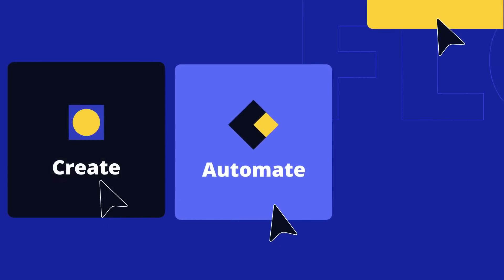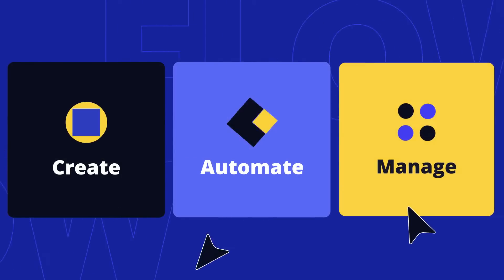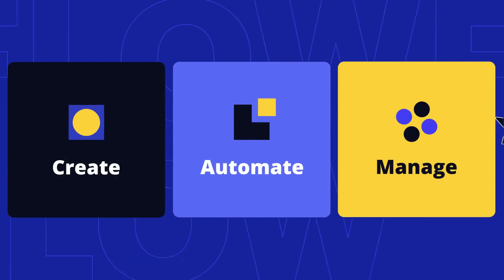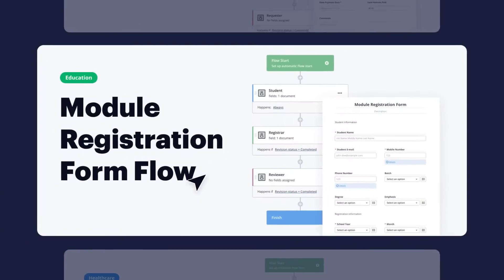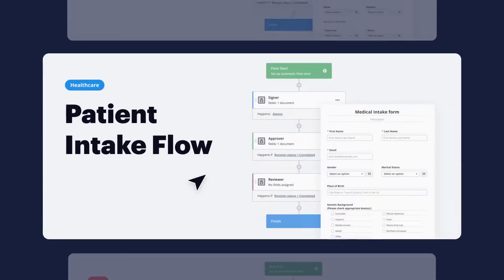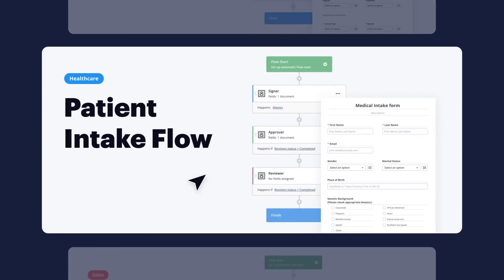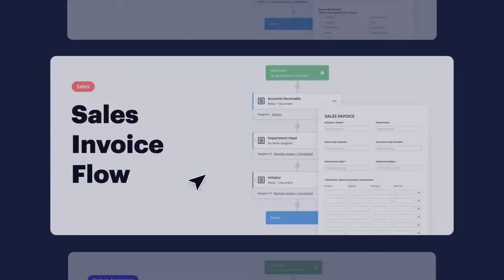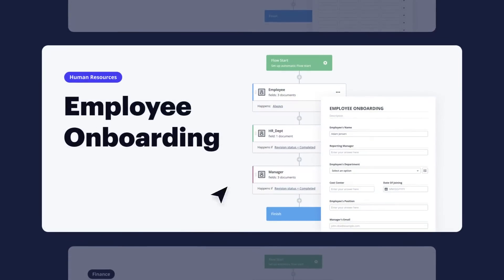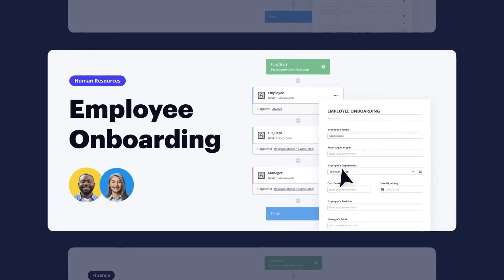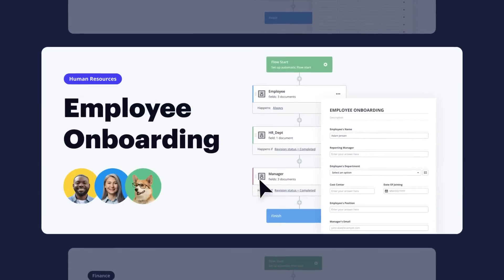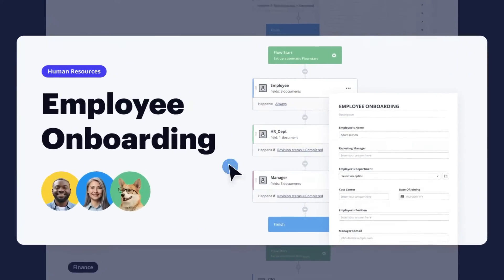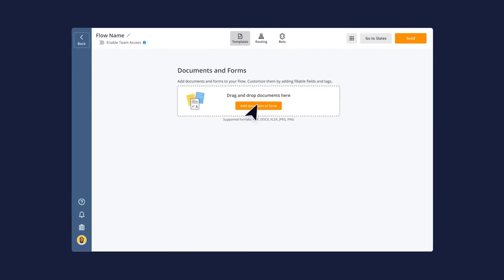Any process you create, automate, and manage in Airslate is called a flow. Use thousands of pre-built workflows and document templates applicable to any department or industry use case, or create your own unique flow from scratch.